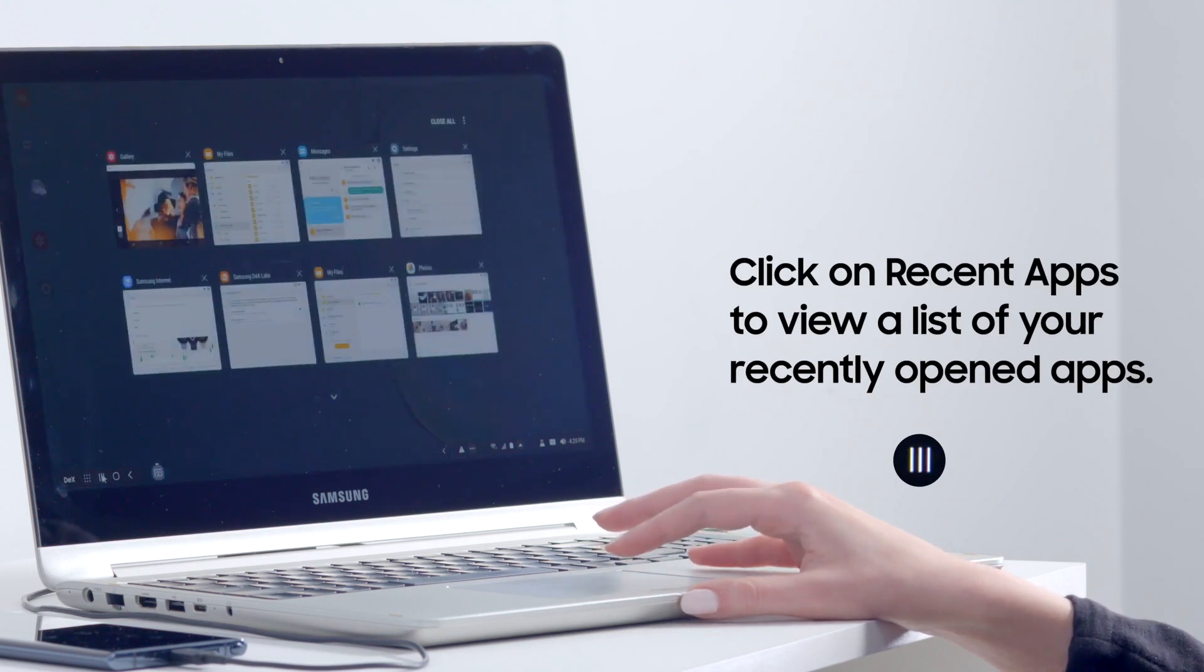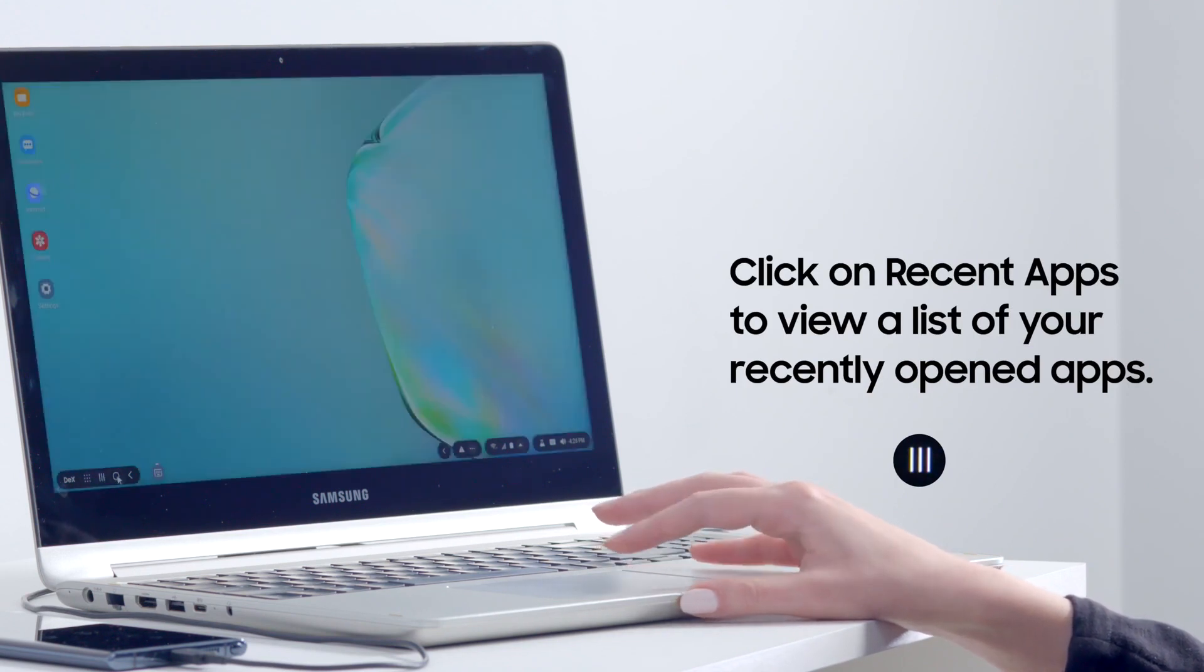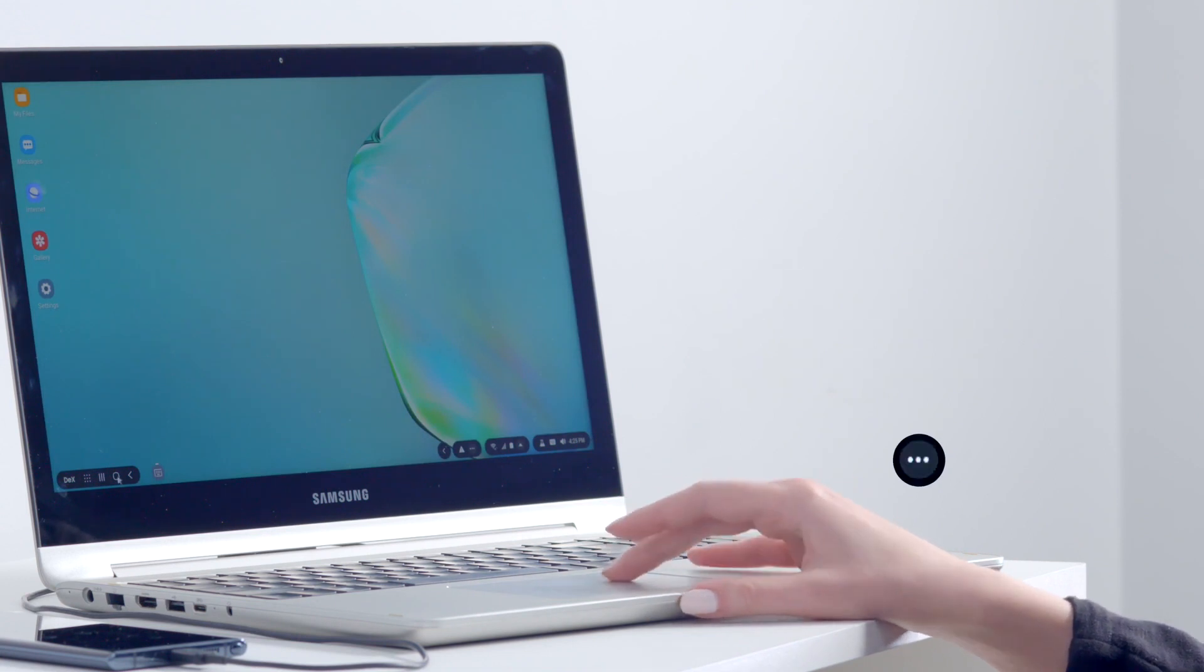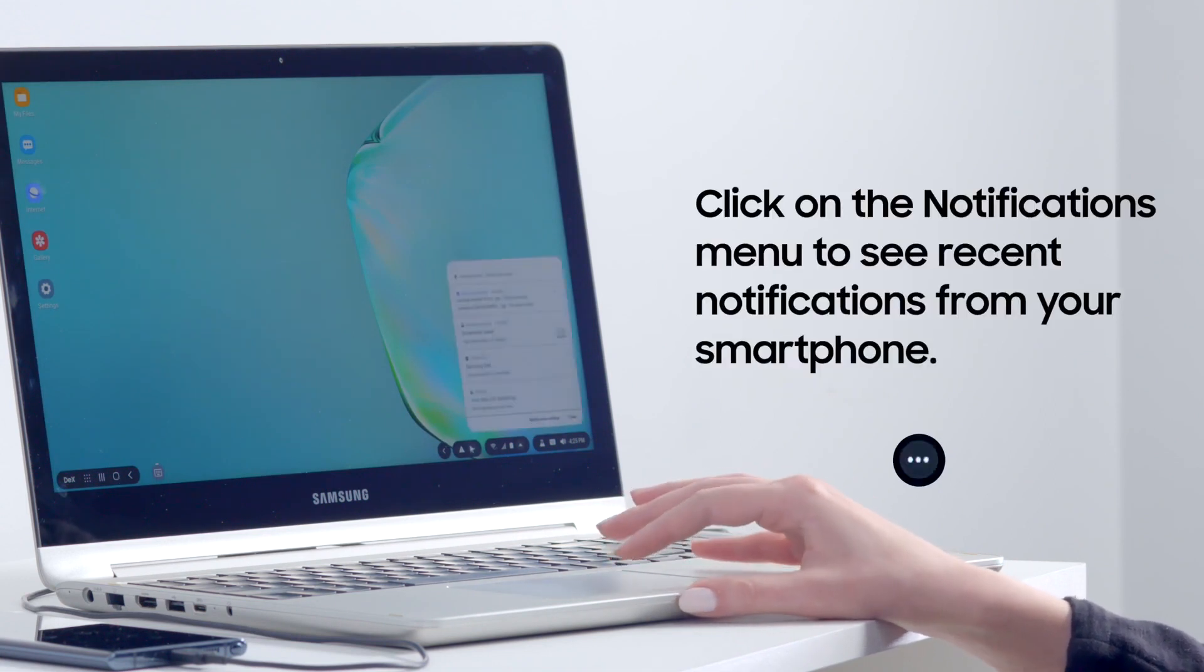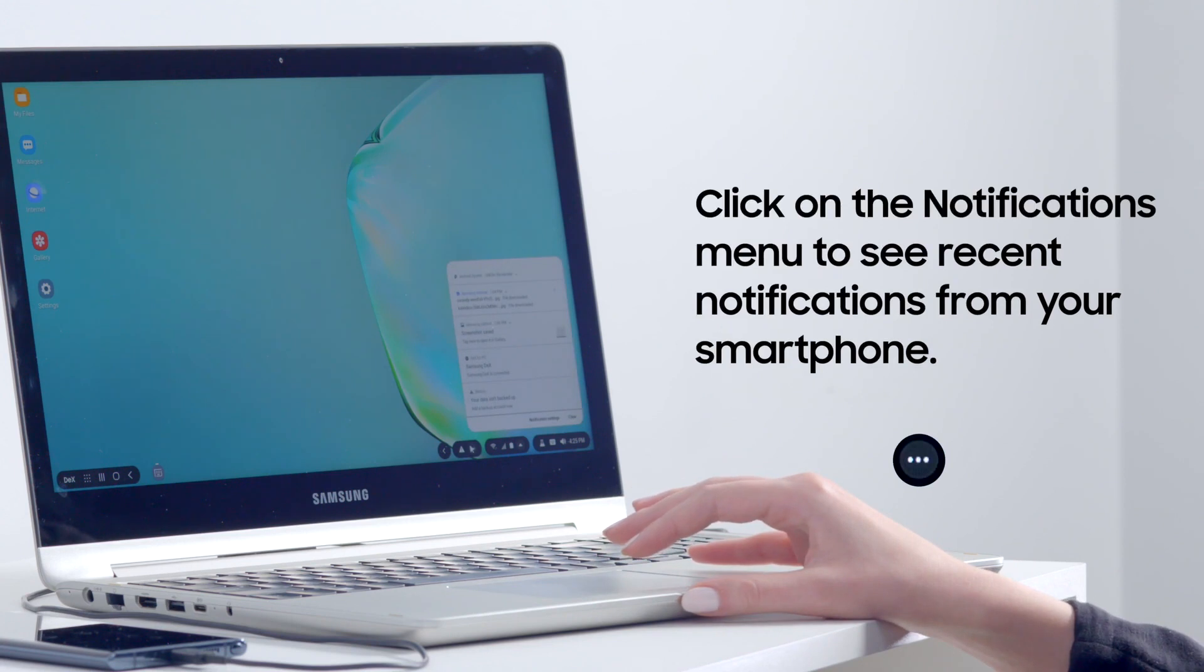From here, you can switch to other apps or close some or all open windows. You can also access your smartphone's recent notifications by opening the notifications menu.